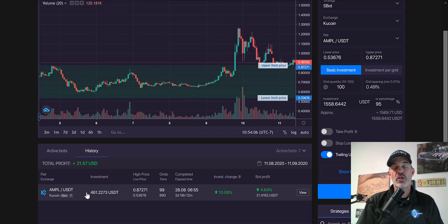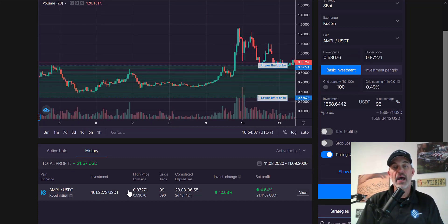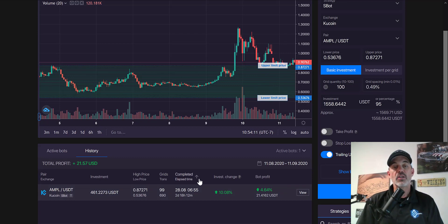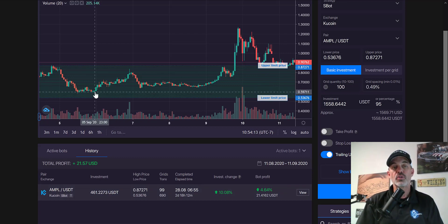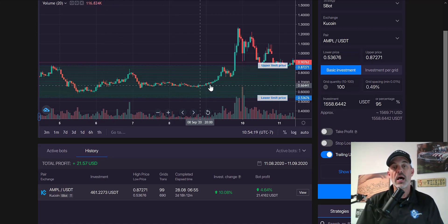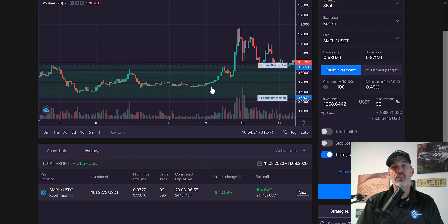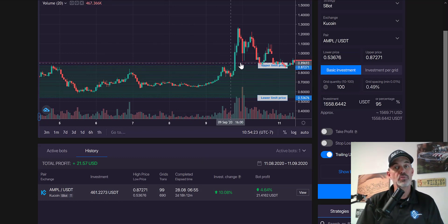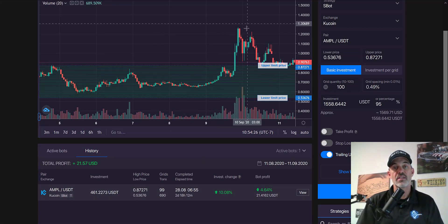I have traded it in the past. Now this one is not such a long range target for me. What I do is I basically look for AMPL to pull back to around 60 cents and then I will deploy the grid bot. Once I feel that the momentum has stopped, which is usually around 80 cents, we did see a breakout.